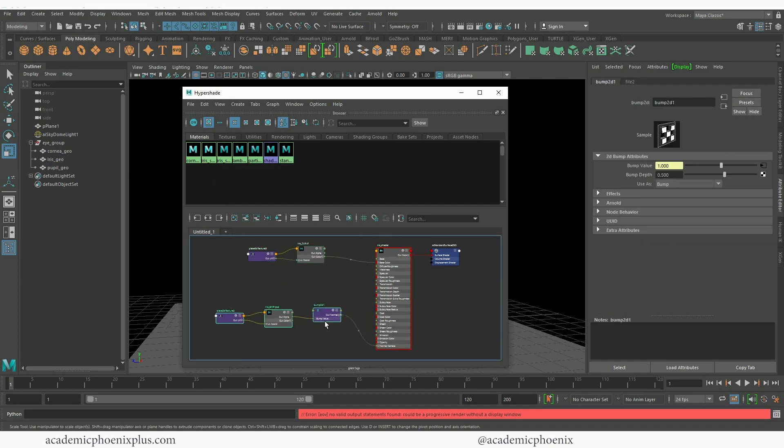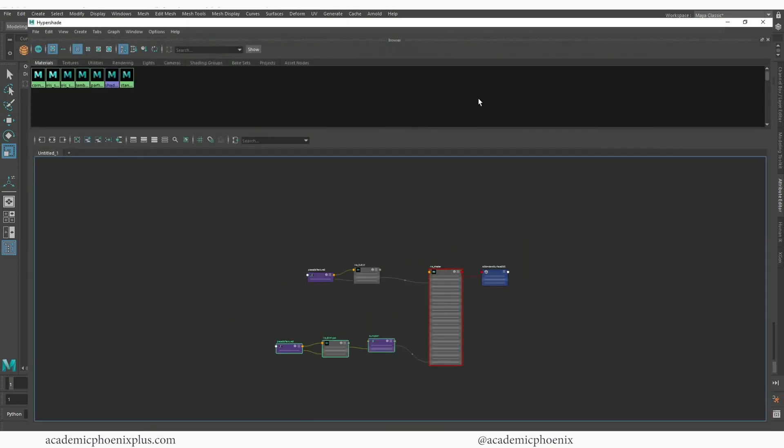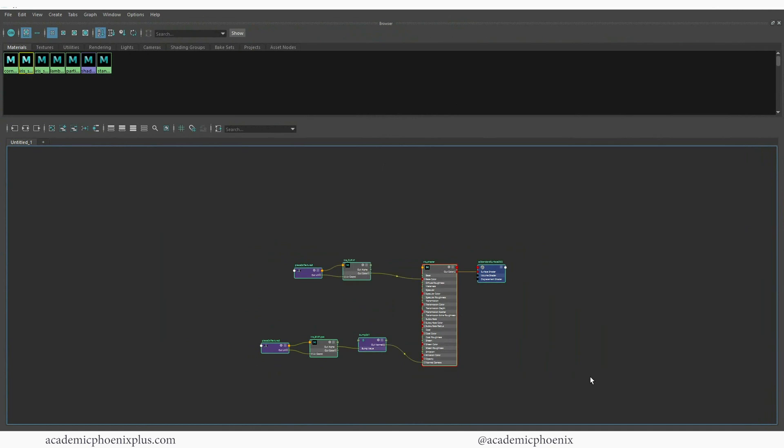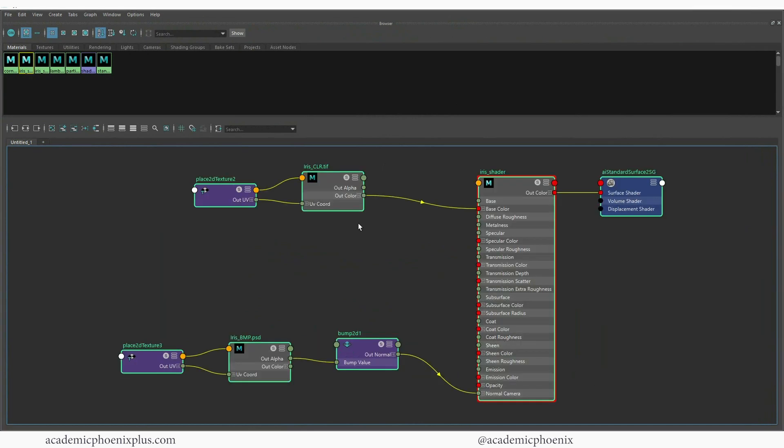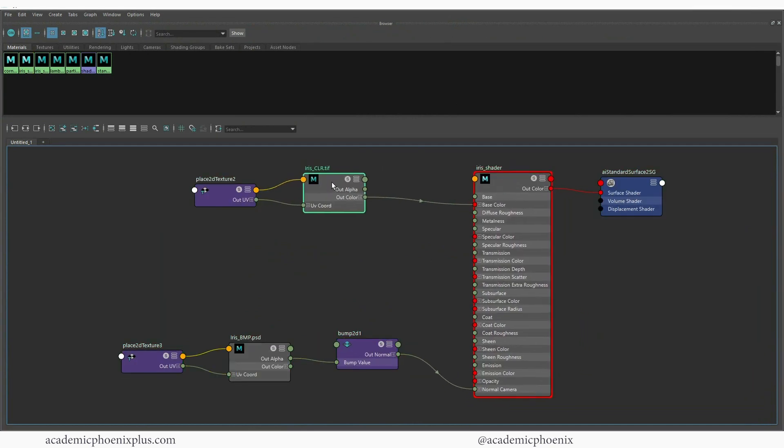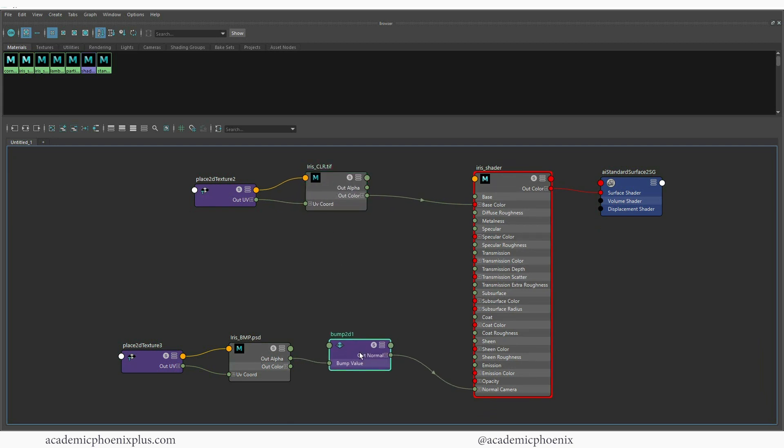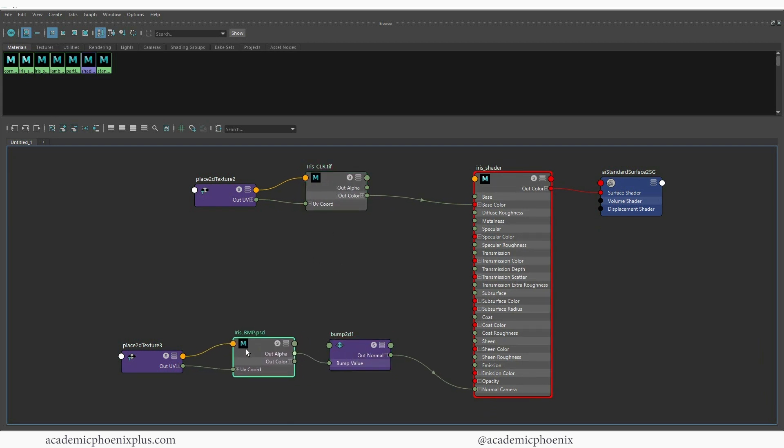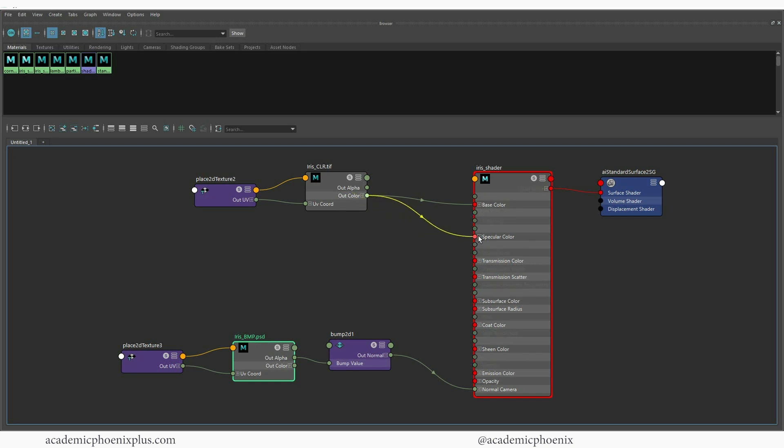So we have our bump map here. Let me just make this bigger so we can see this better. Press F to focus. So this is our iris shader. This is our color map. This is the bump map node. This is the bump node. And this is the bump map, which I need to change to a tiff. And what I'm going to do is just grab this little out color and drag it into the specular color. So that means that the specular is now connected with the color map.